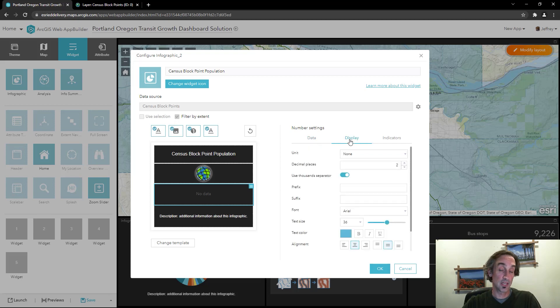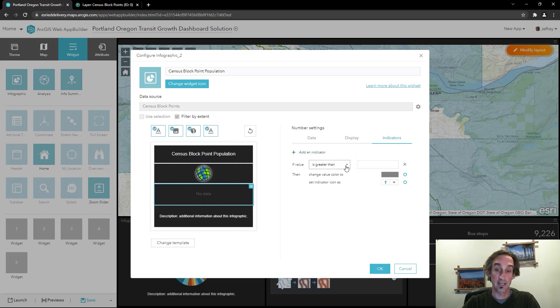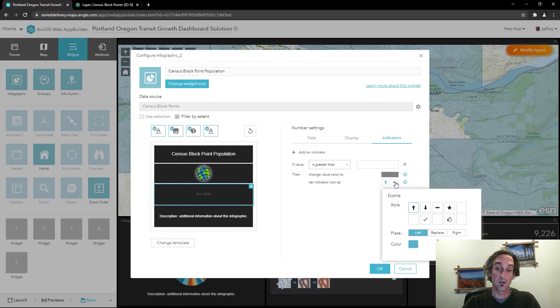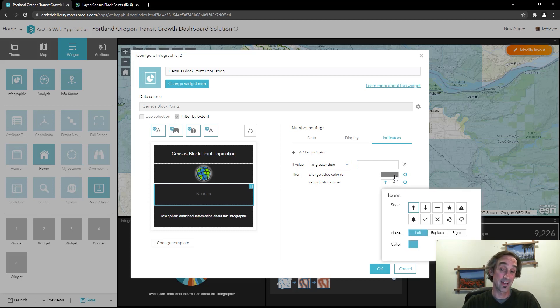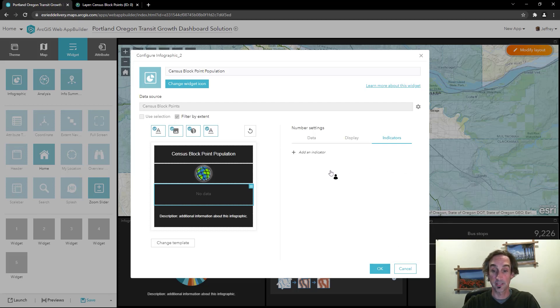If you want to change what it looks like you can change the font and the color, and the indicators you can add if it has to be less than or greater than, which indicator to show and what color it should be. For now I'm going to remove the indicator and I think at this point everything's established for me. So I'll go ahead and click OK.